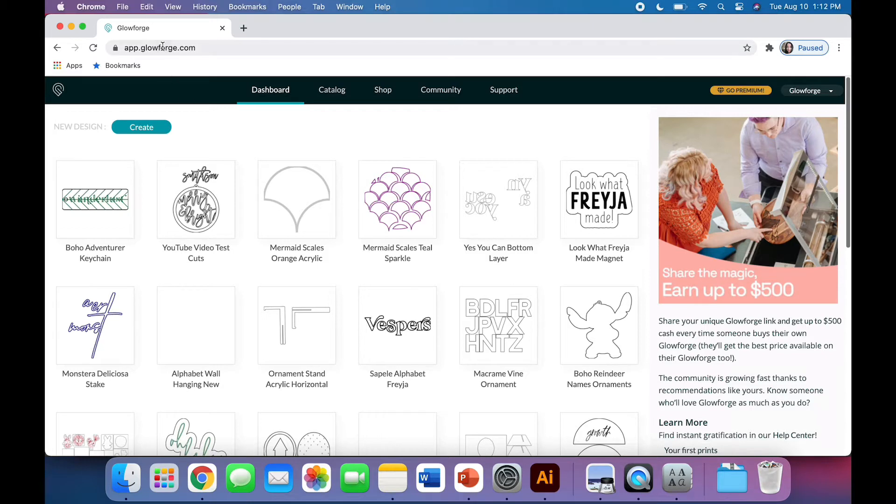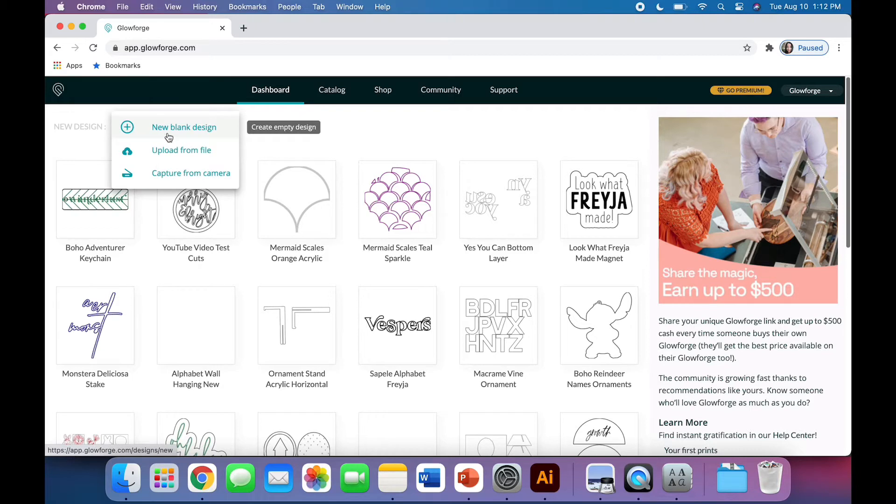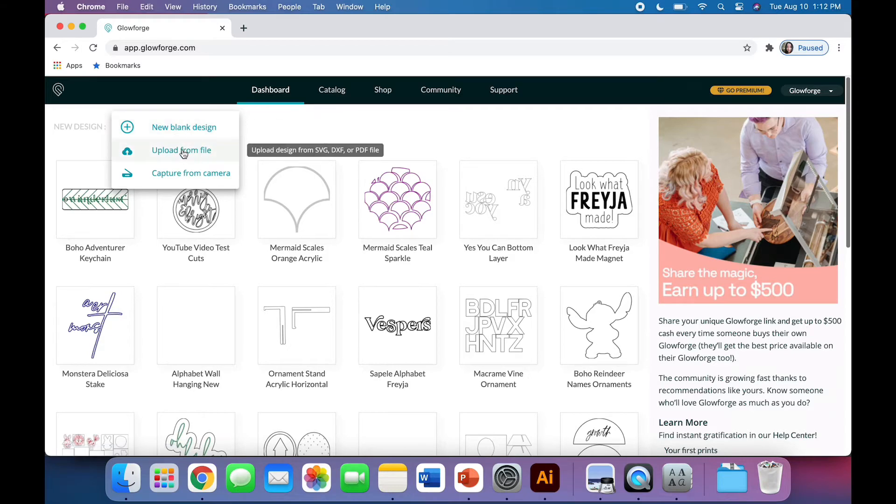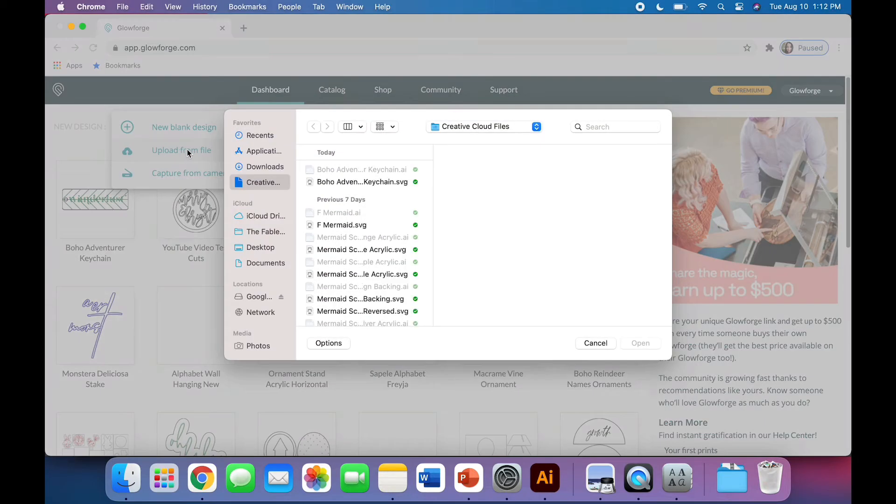First of all, go to app.glowforge.com. You'll need to sign in and then hit Create. You can create an empty design and use the Glowforge elements if you'd like, but I'm going to upload from a file.